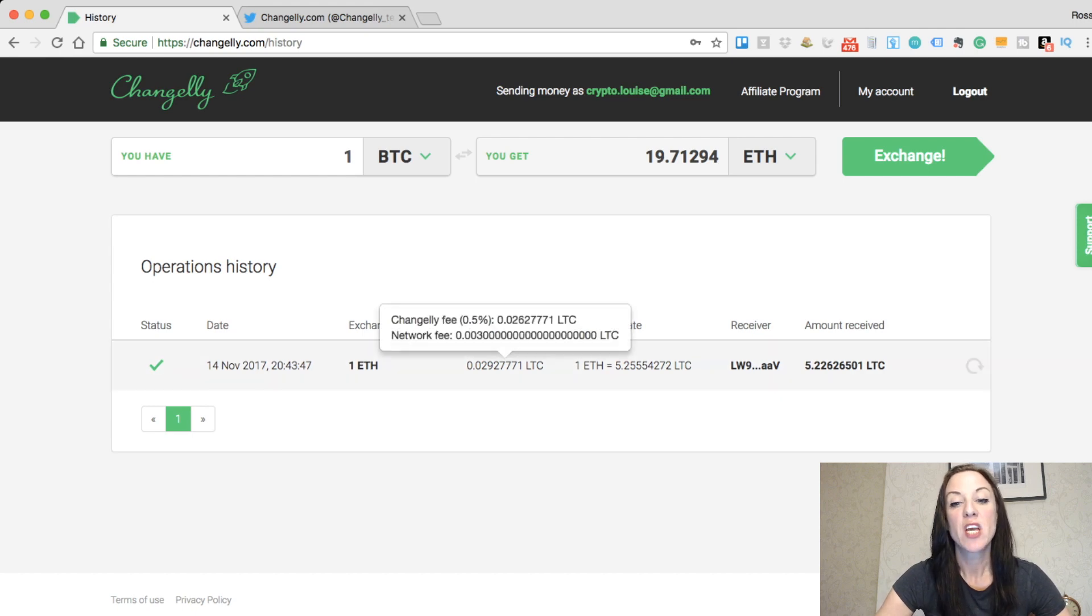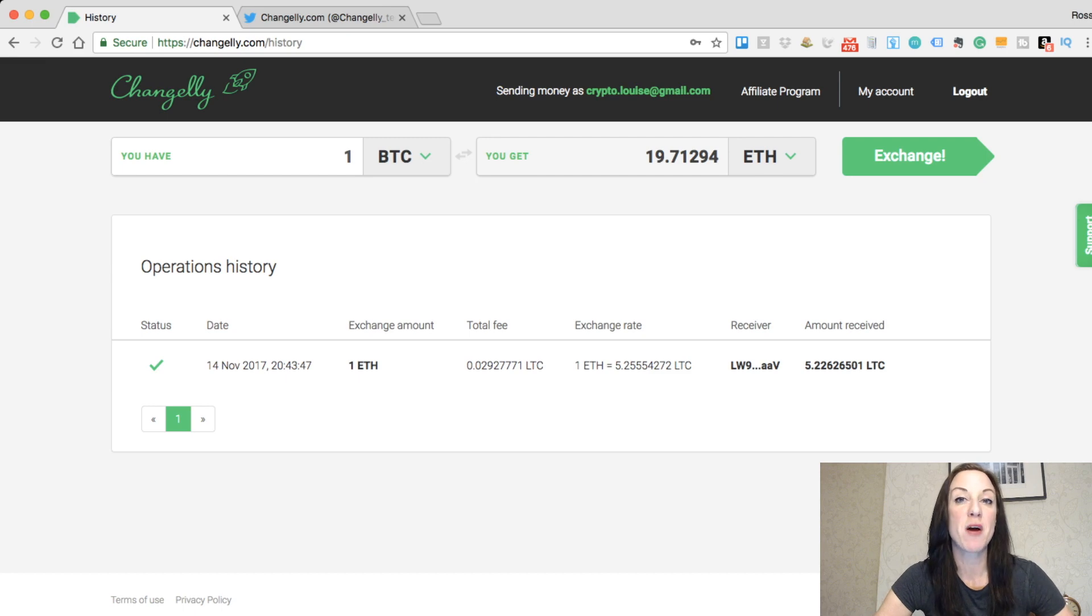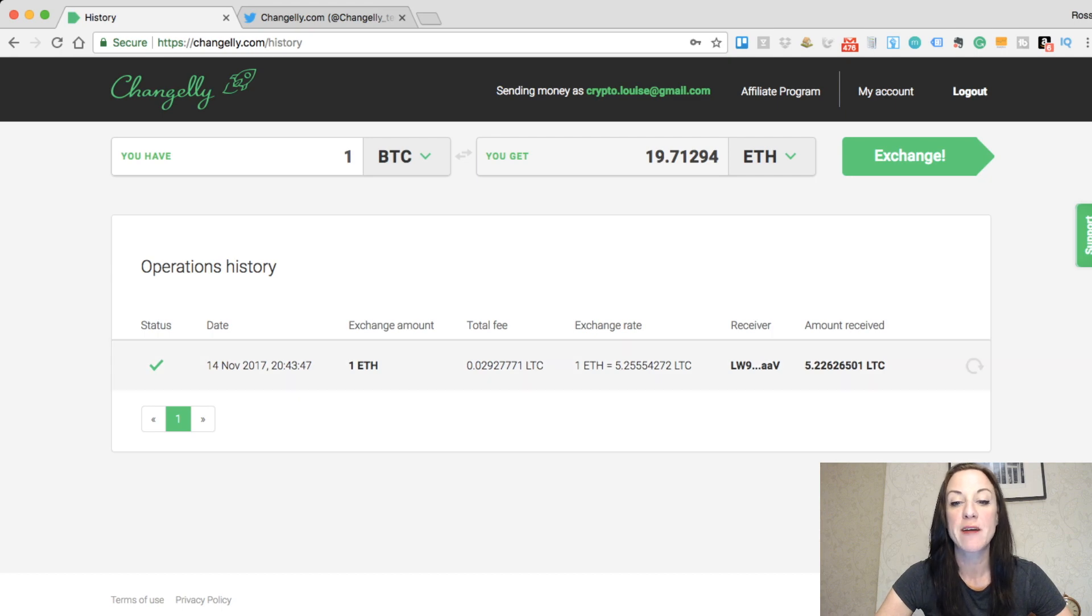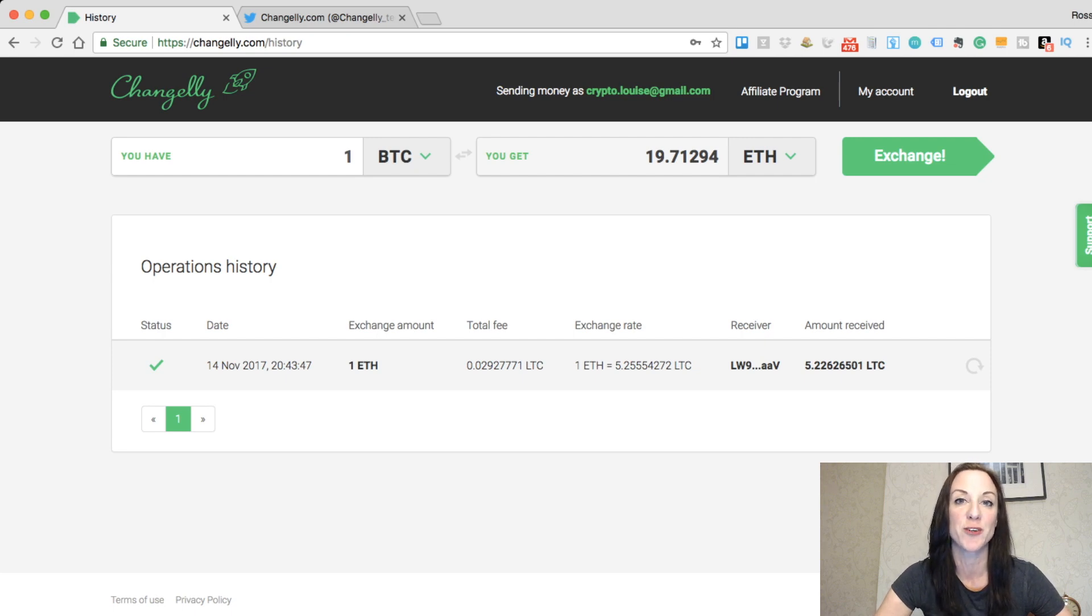Also, you can see the exchange rate that it used. It's actually worked in my favor, the fact that it took a little bit of time to go through. Before I was looking at an exchange rate of 5.17. I now actually received the exchange rate at 5.255, and so the amount I received after the fee is 5.22.